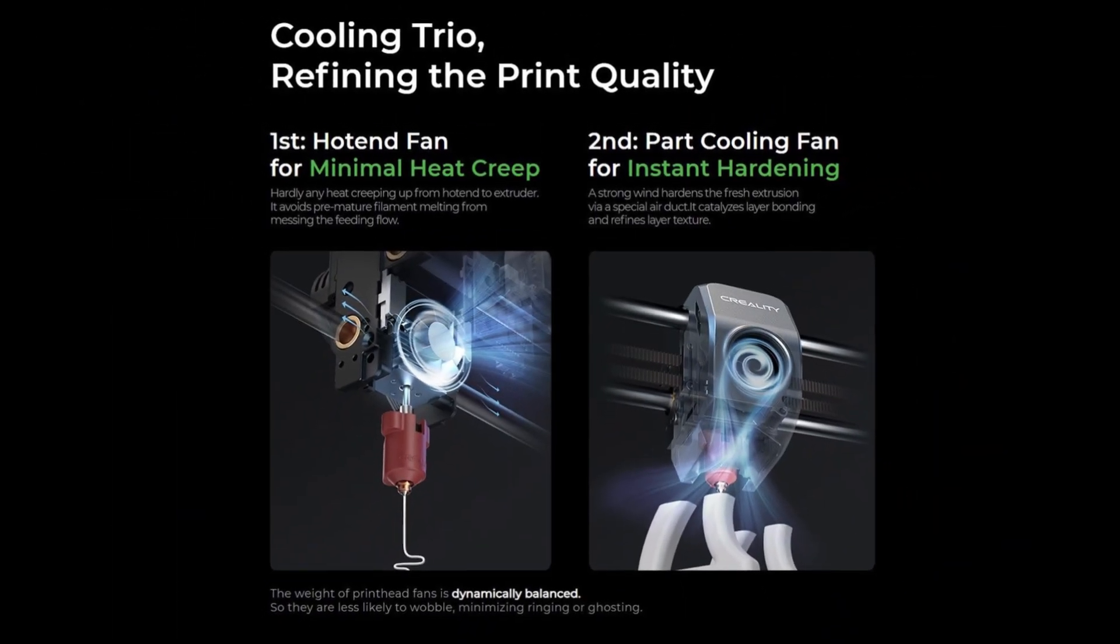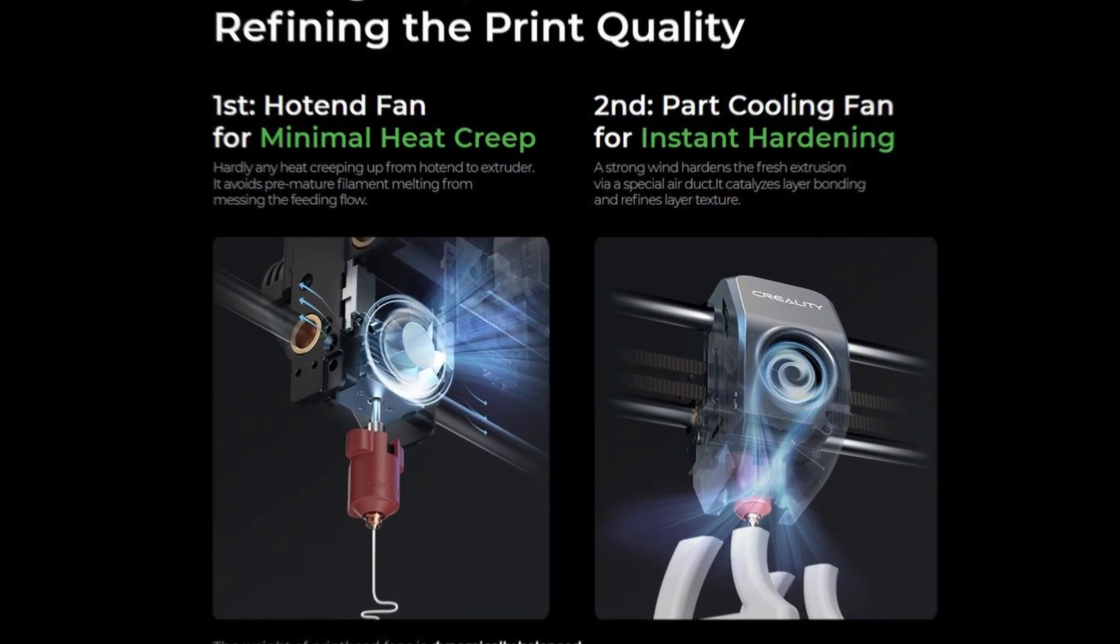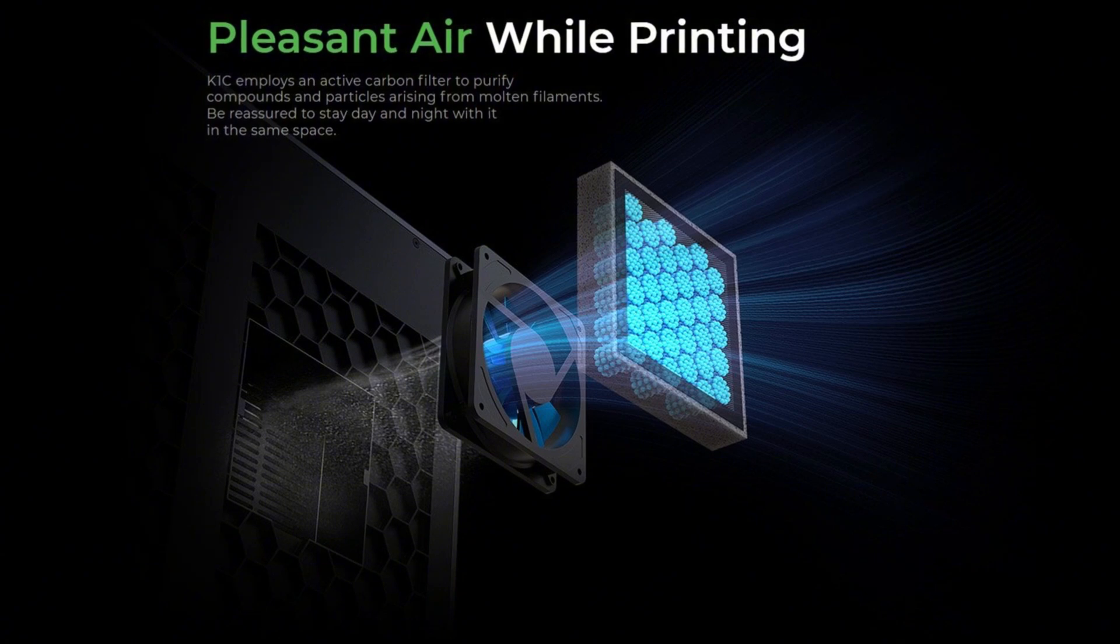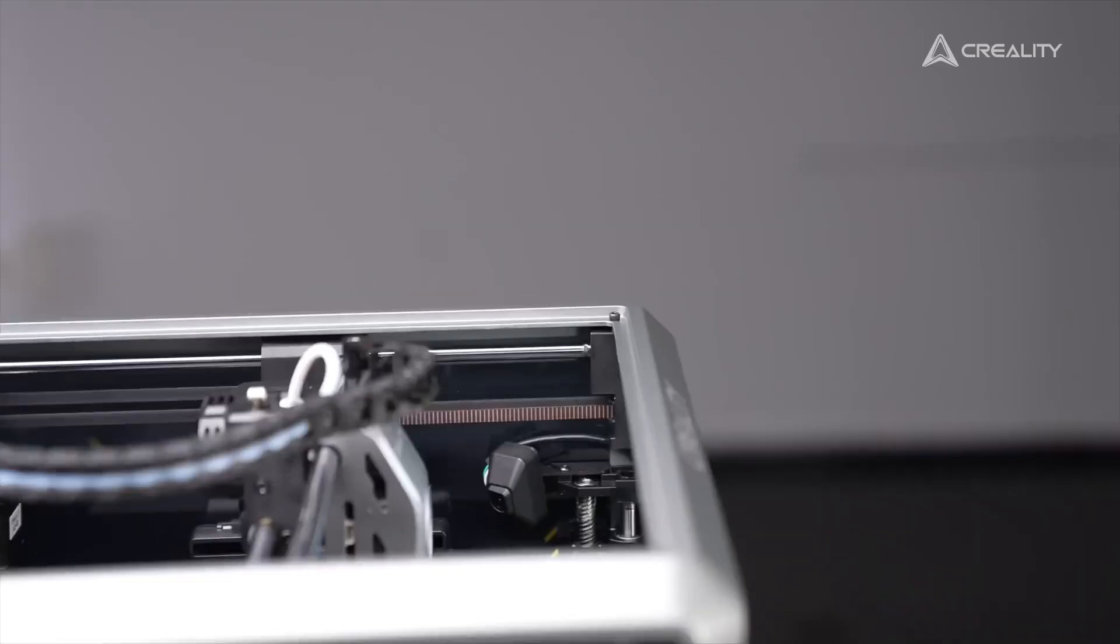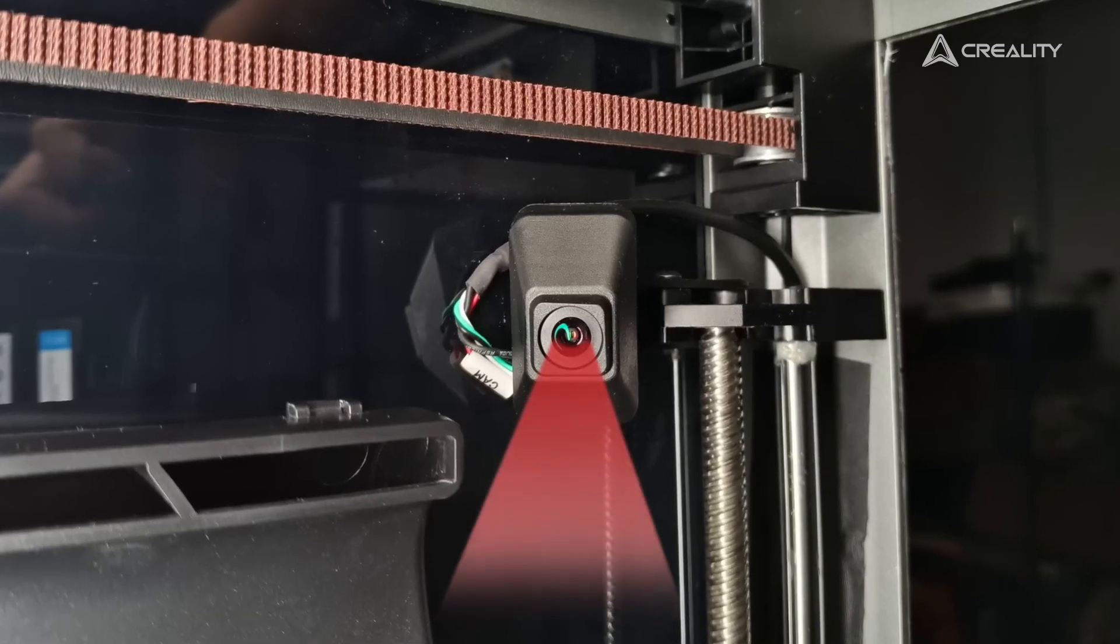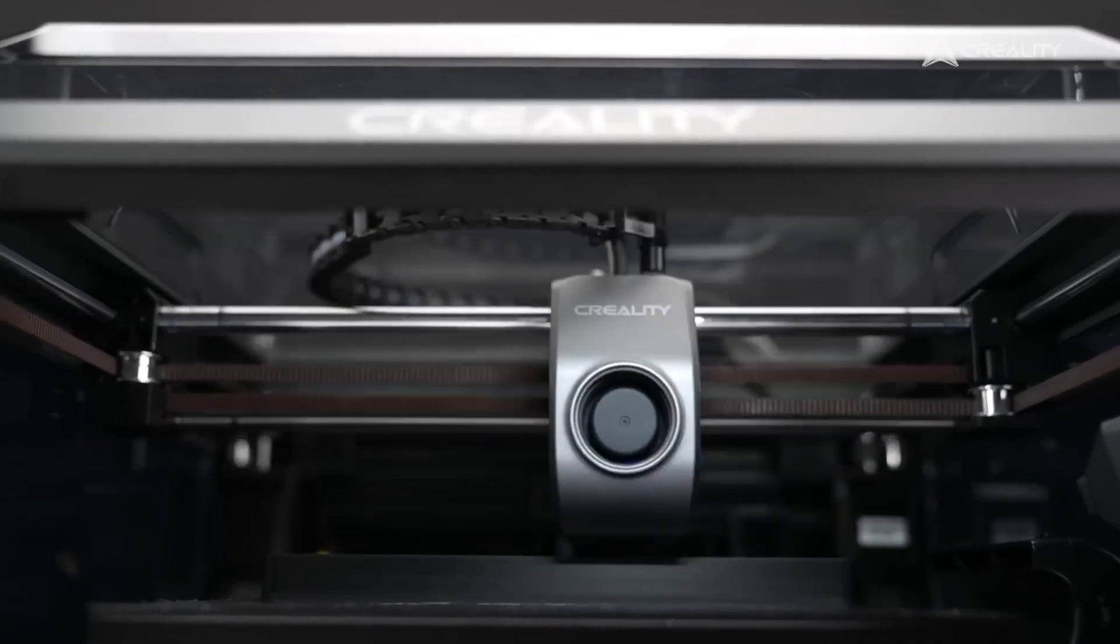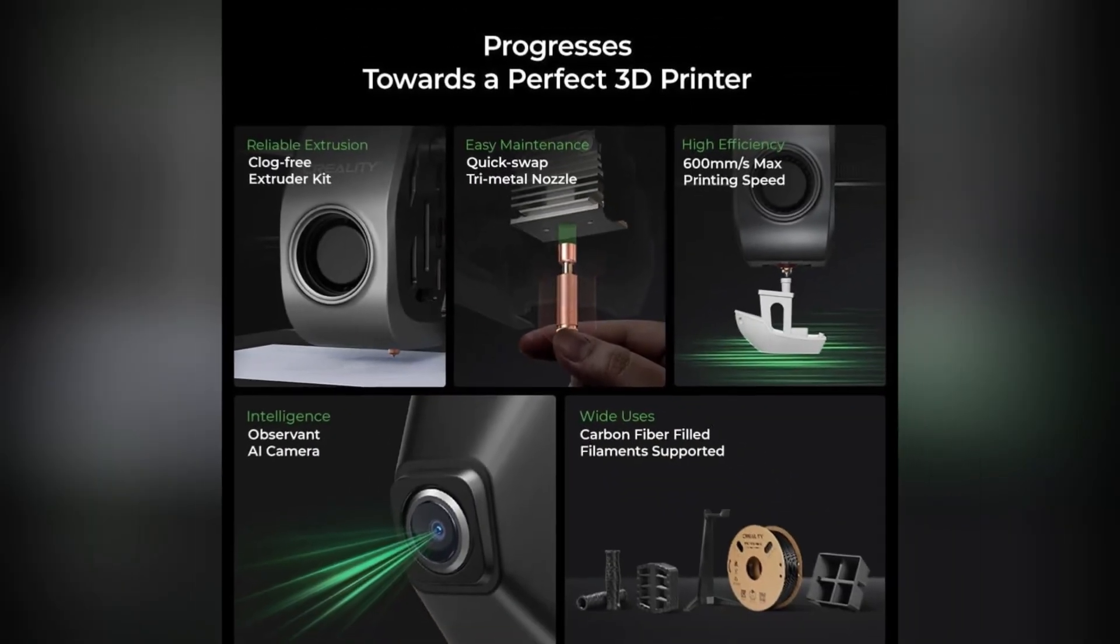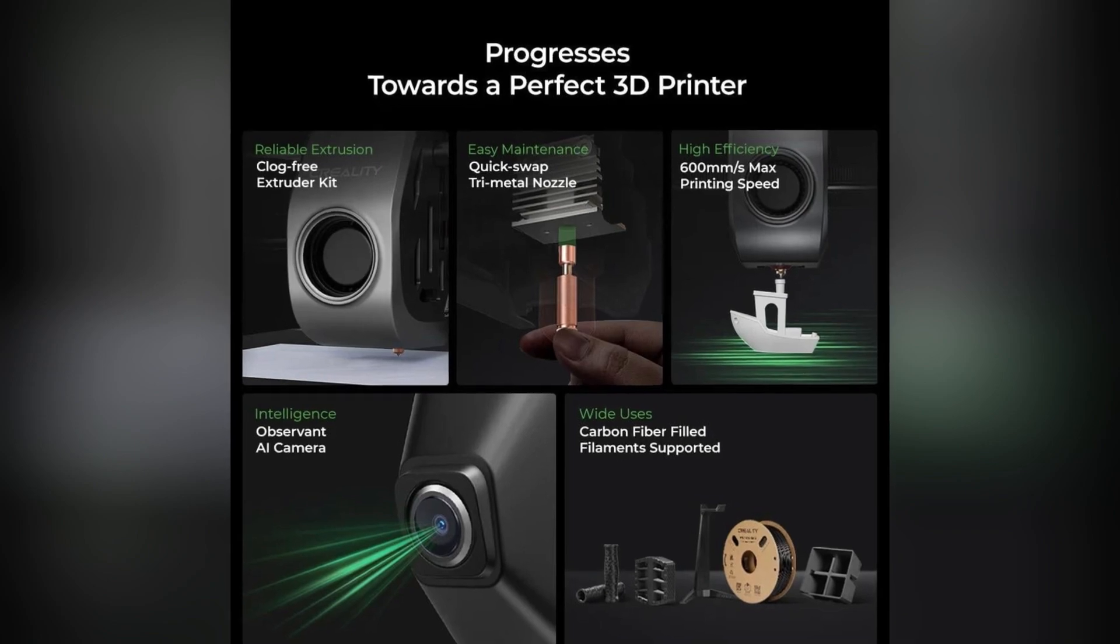The advanced cooling system allows smooth printing with various materials, including carbon fiber filaments, while also keeping the workspace safe by minimizing exposure to fumes and moving parts. One of its standout features is the AI-powered camera, which enables real-time monitoring, time-lapse recording, and automatic failure detection. Ideal for classrooms where multiple projects are running at once.